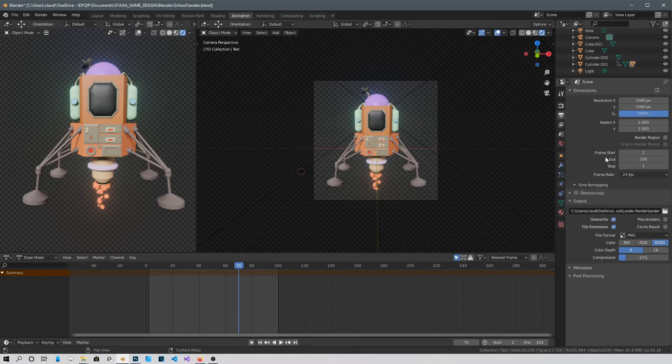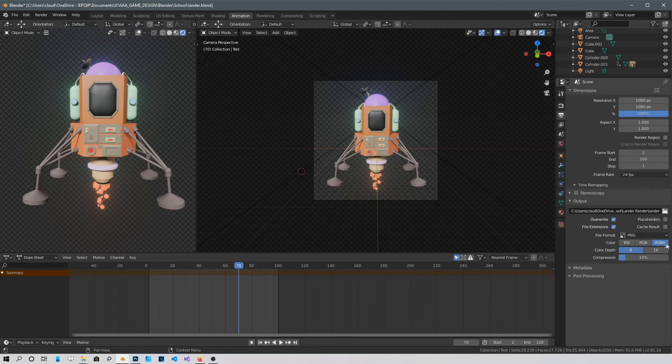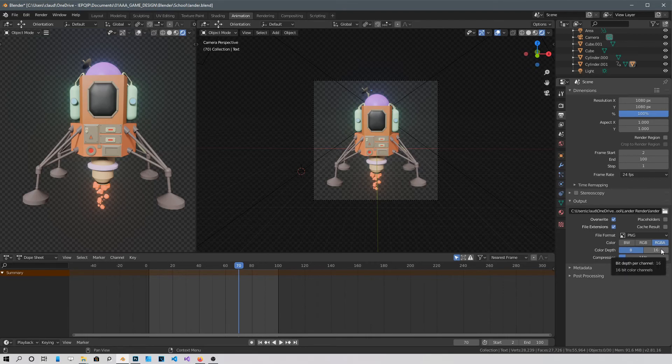Then go into the Output Properties and make sure you got PNG chosen, RGBA and you can either use 8 or 16 bit color.